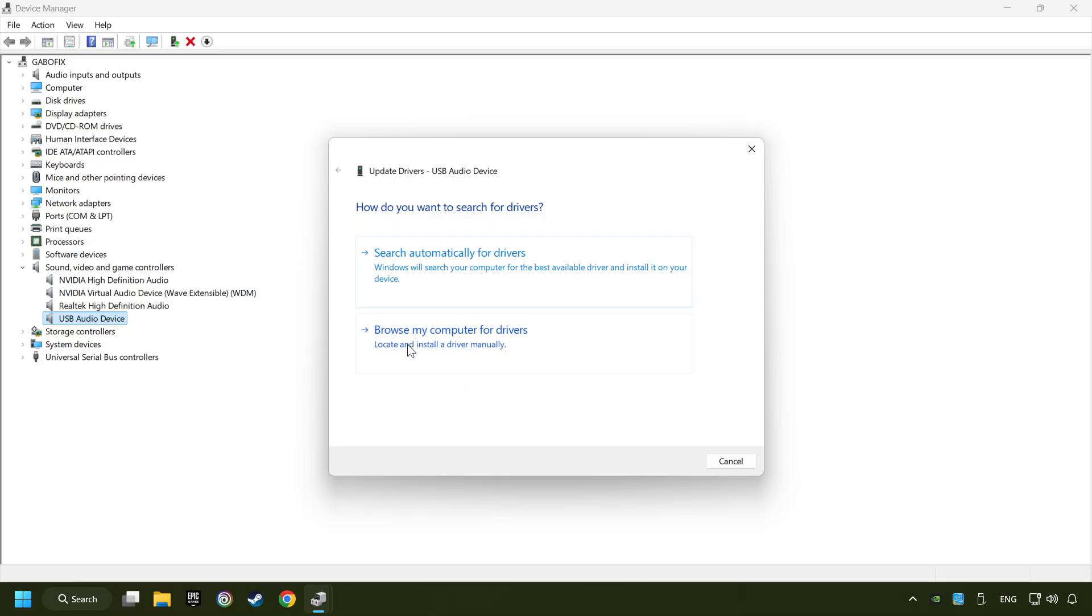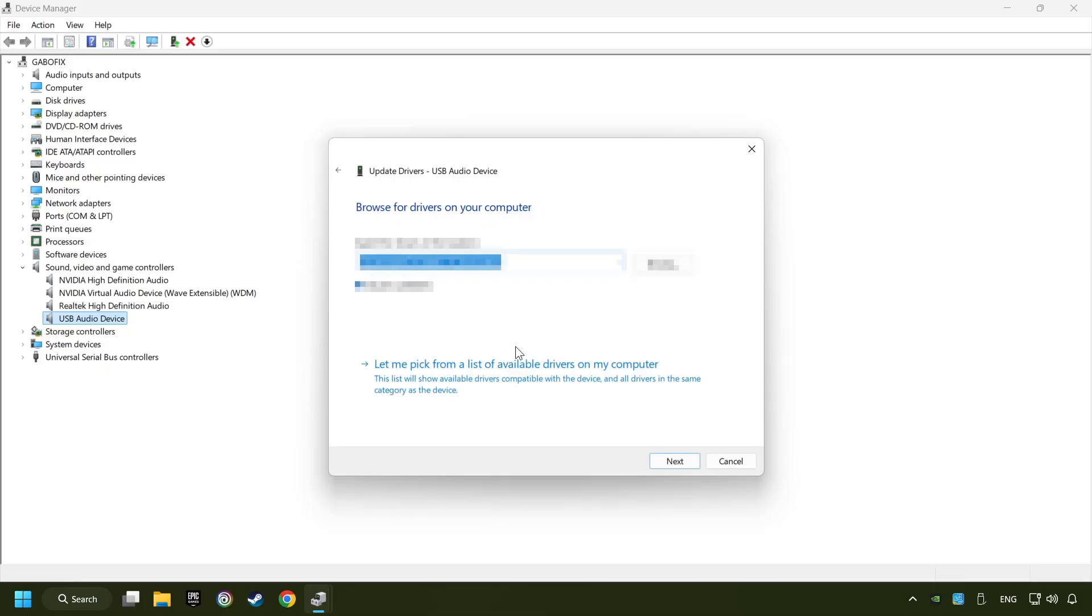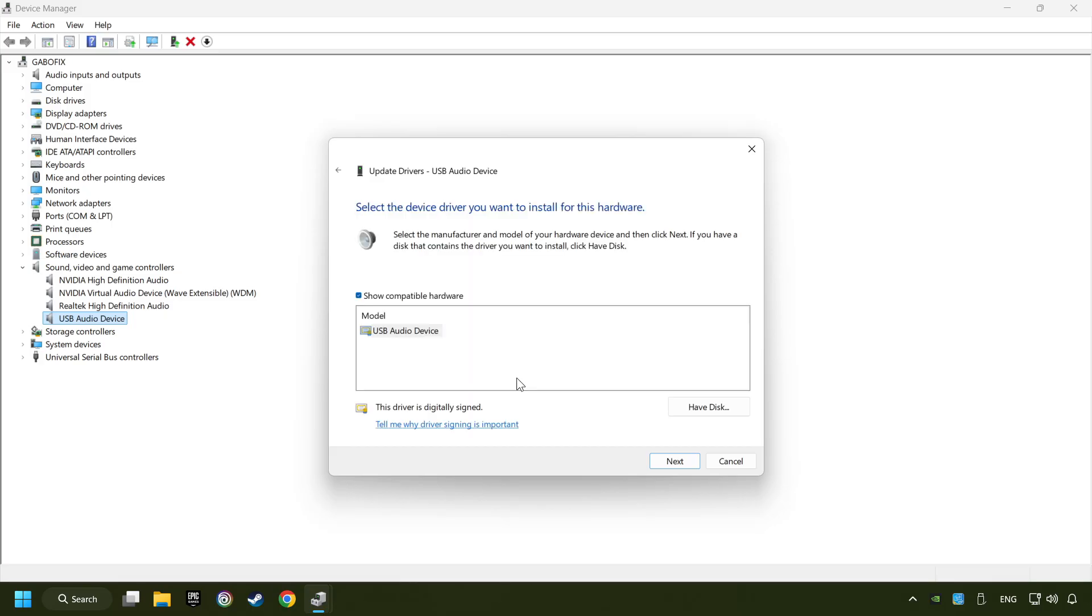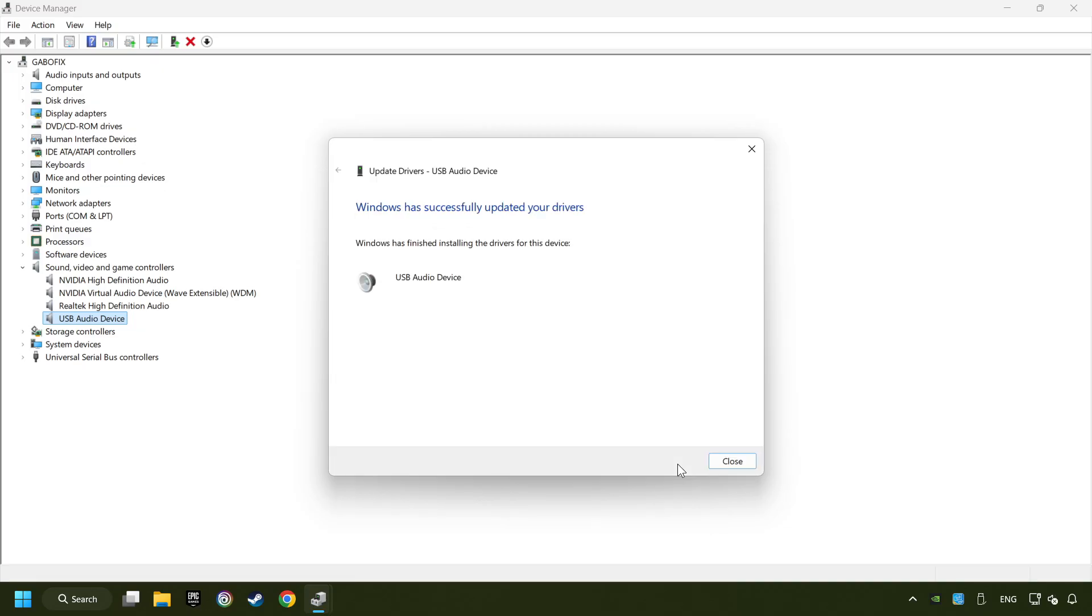Browse my computer for drivers. Let me pick from a list of available drivers on my computer. Choose the model and click on next. Wait for the process. After completed, click close.